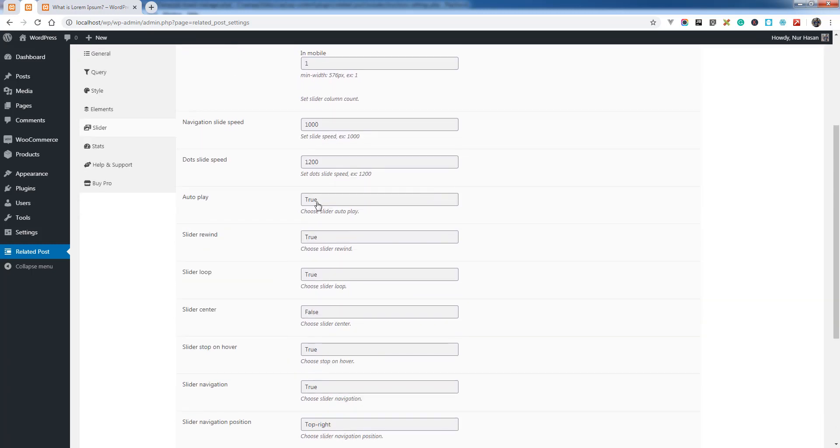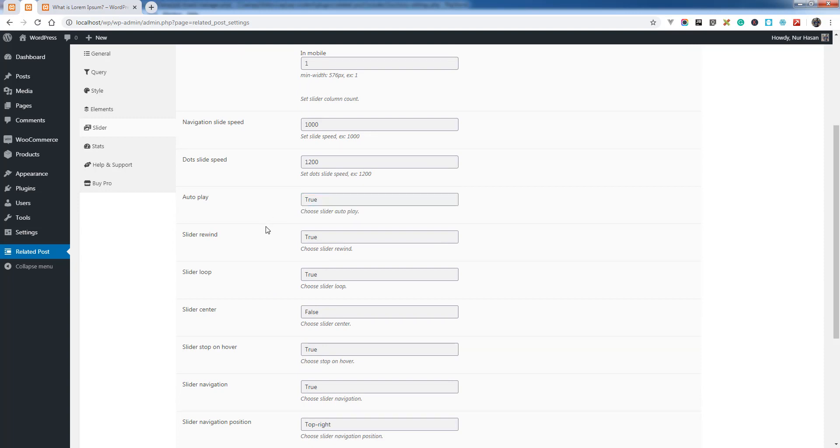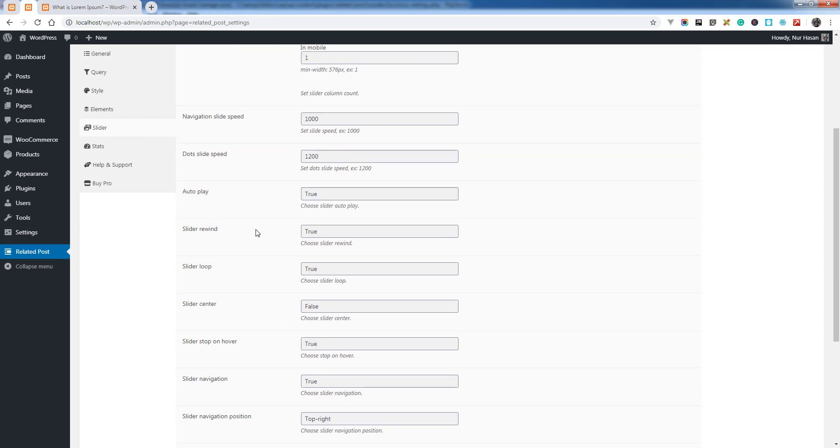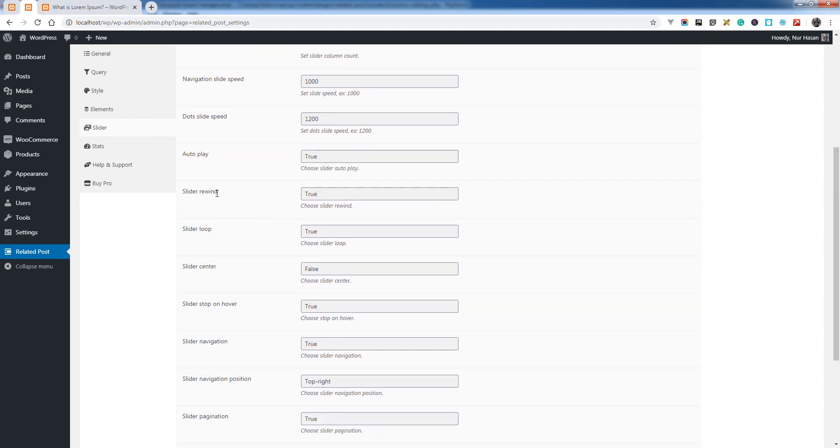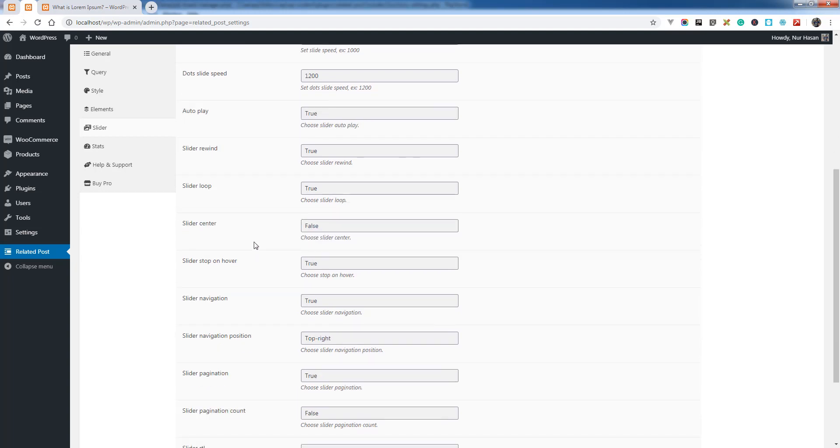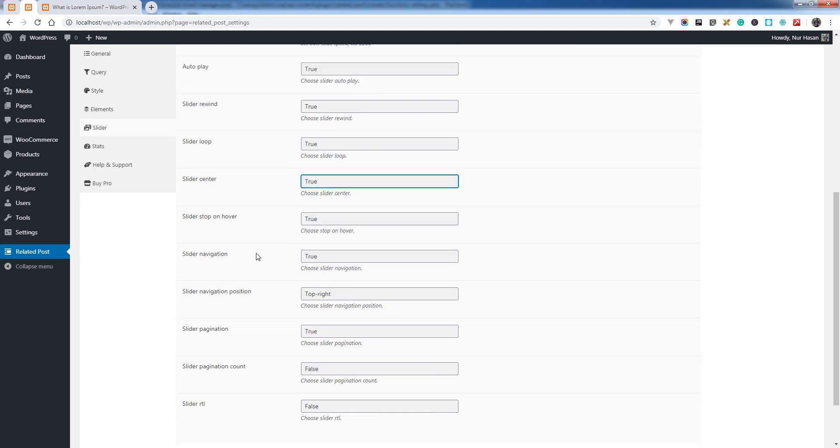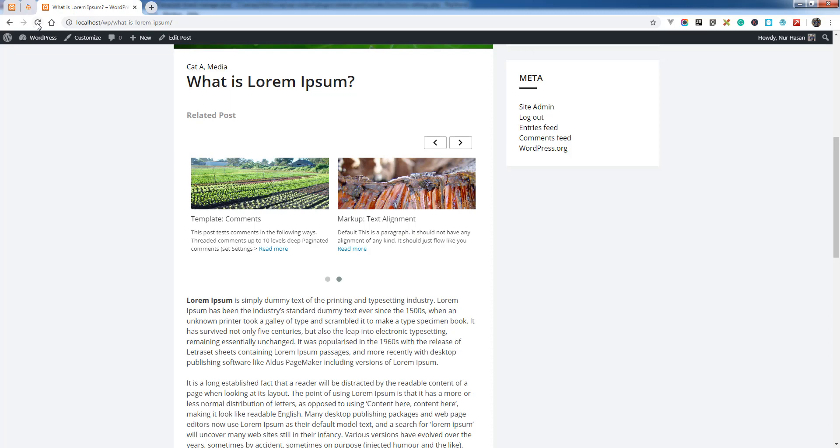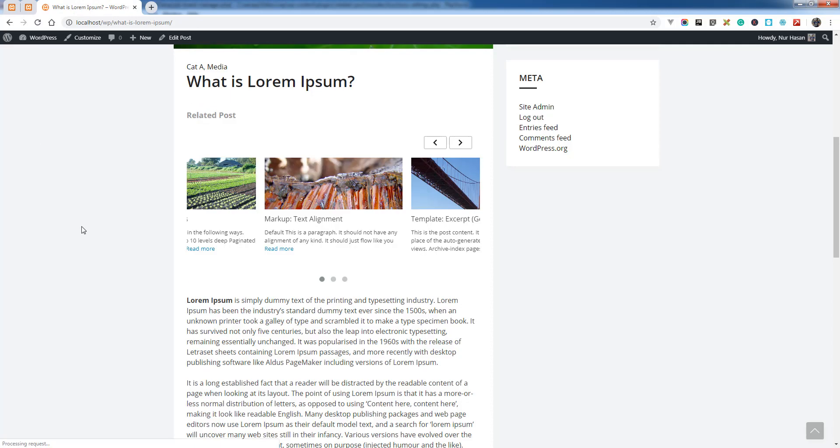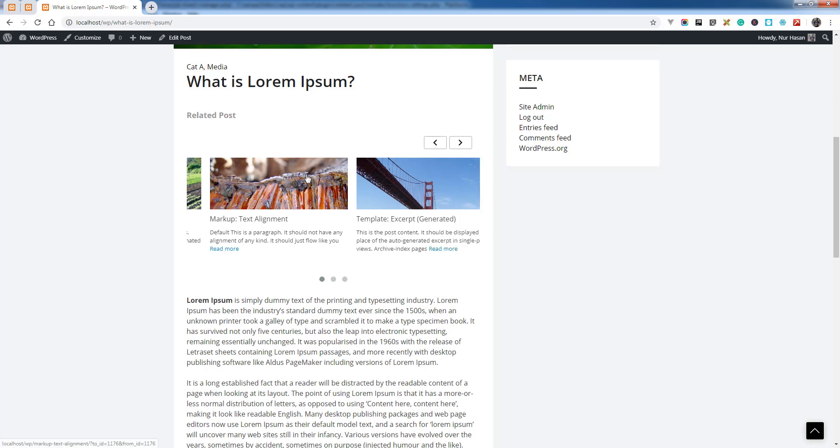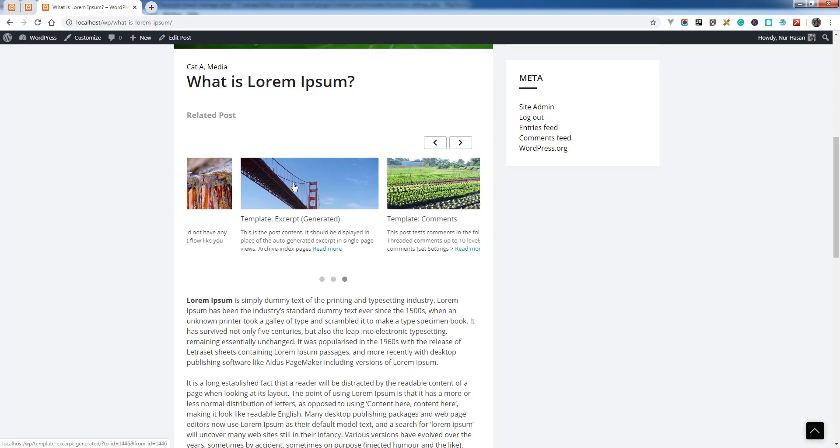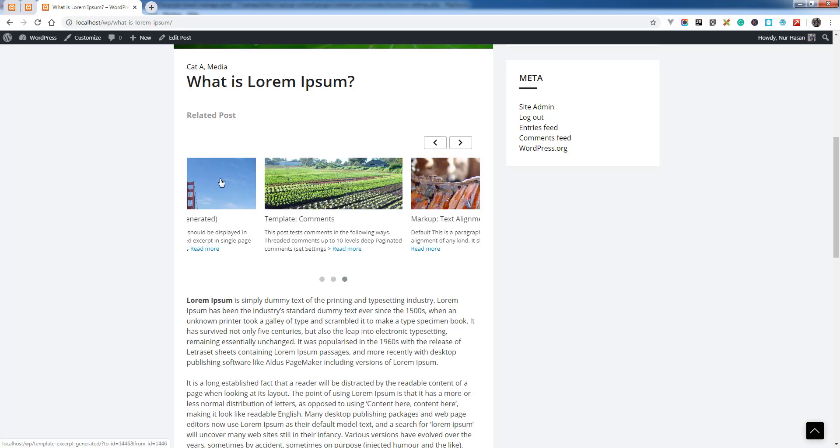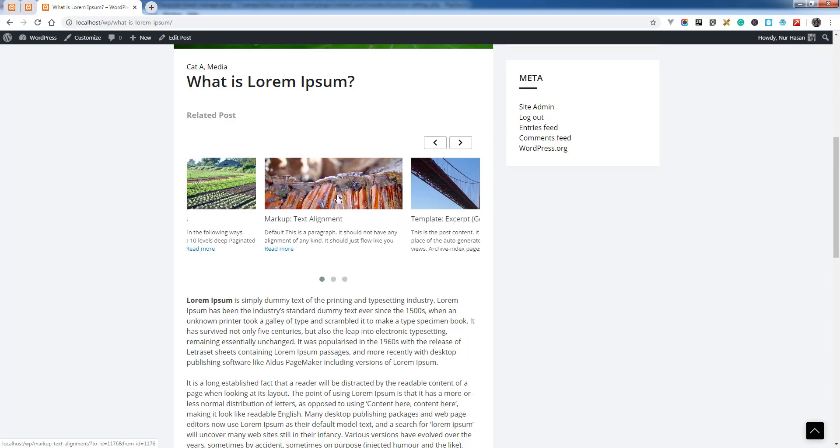If you want to autoplay on load, you can set it true or otherwise false. There's Slider Rewind, Slider Loop, and Slide Center - let's say it is true. You see there is a center item with left and right both at half side.